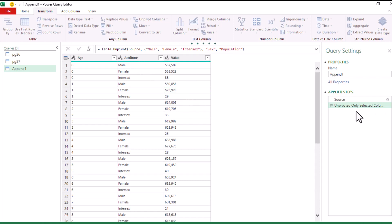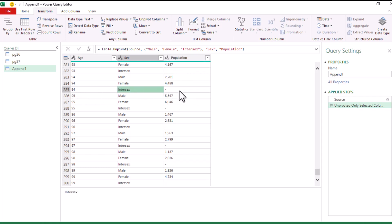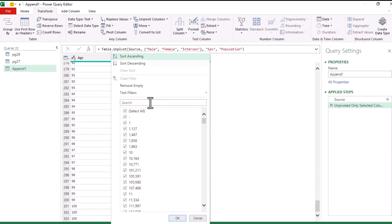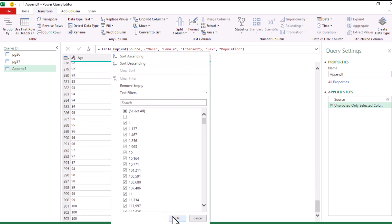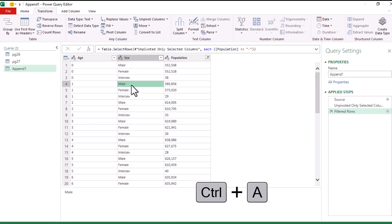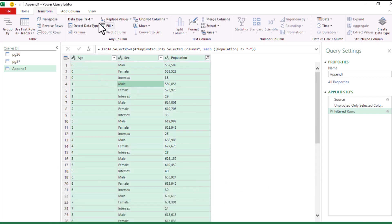Some population numbers show just a hyphen, for example where no person aged 94 was recorded as intersex. We want to filter those out, so click the filter on the population column, uncheck the hyphen, and press OK. This retains only the numerical population values.